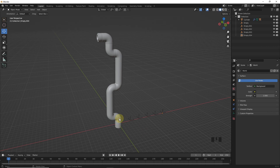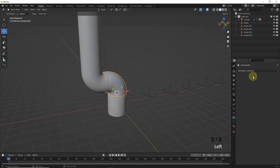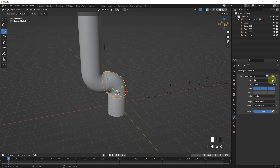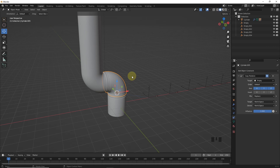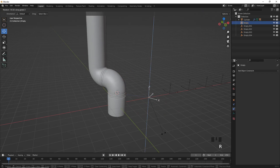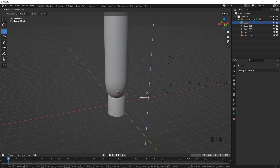Let's select the bottom one and add copy rotation, then target the first empty. Now this object should only rotate in Z axis, so select only Z axis. Let's rotate the empty on Z axis — as you can see it's working very well.